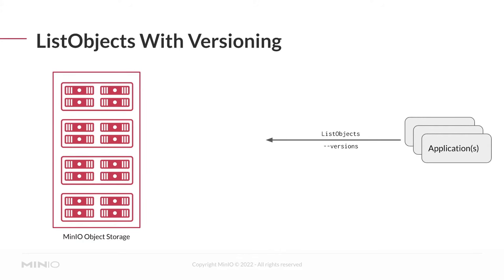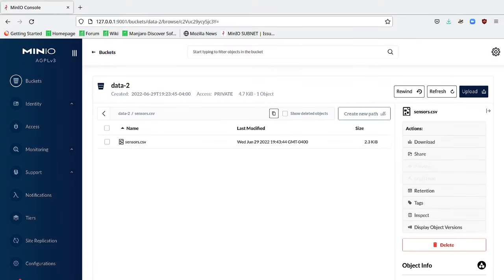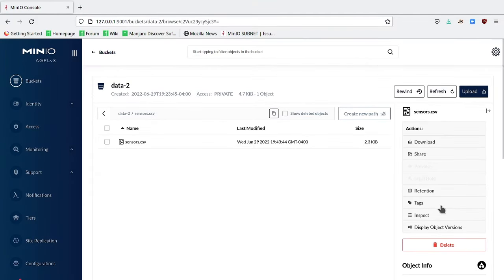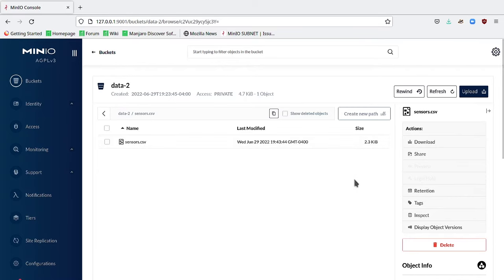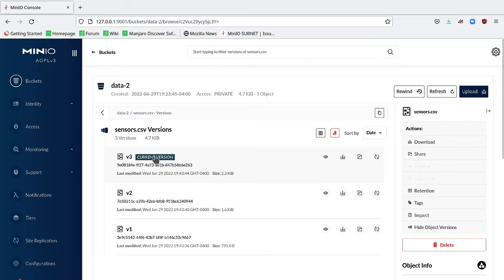What's happening here is the application is specifying the list objects API, but with this versions parameter. This directs MinIO to collect all of the object versions at the specified path and return them to the application as is. We can get something similar using the MinIO graphical console. I'm in the data2 bucket and I've clicked on the sensors.csv file. If I click this display object versions, it'll show all versions of the object, including which one is considered current.